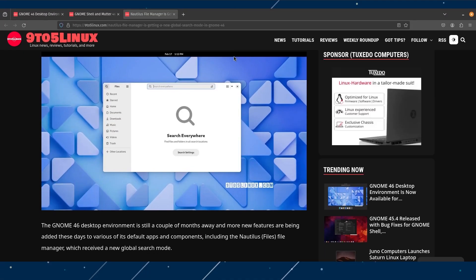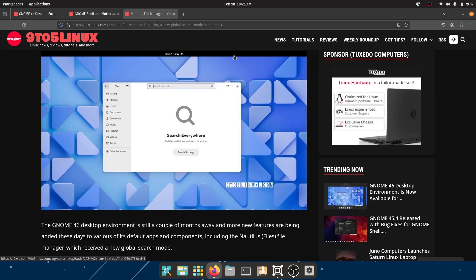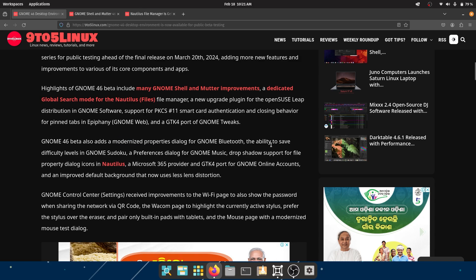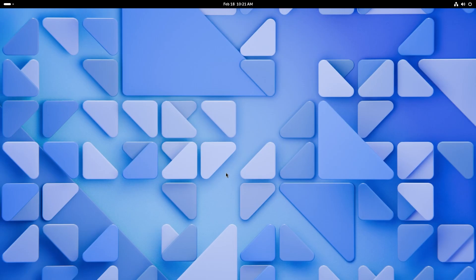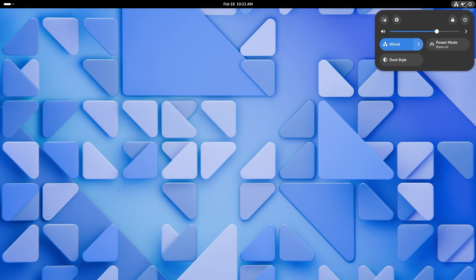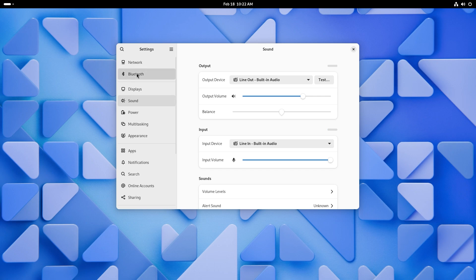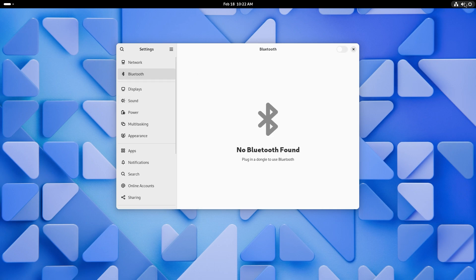Let's move on to the next topic for today. GNOME 46 also adds a modernized properties dialogue for GNOME Bluetooth. The ability to save difficulty levels in GNOME Sudoku, a preferences dialogue for GNOME music, drop shadow support for file property dialogue icons in Nautilus. Let's just go through them one by one. So, GNOME Bluetooth should be over here. So I don't think I see Bluetooth, but it's weird. I don't see Bluetooth over here, but it should be in this page, right? But it says no Bluetooth found. Maybe it's because I'm inside a virtual machine.